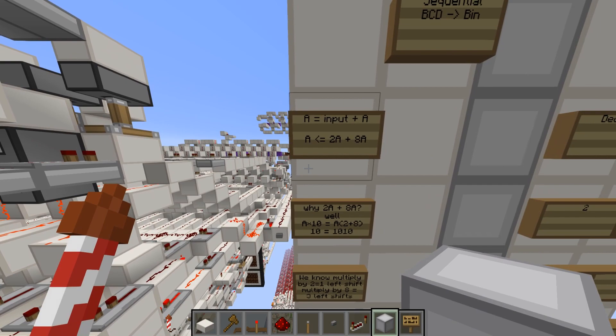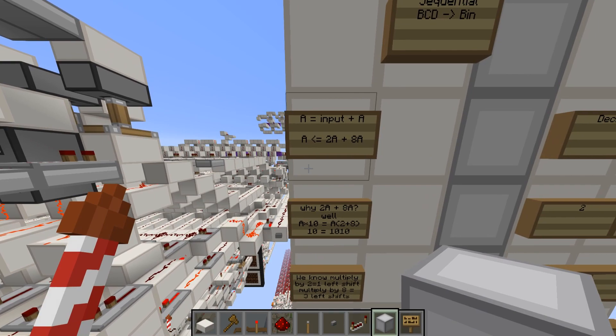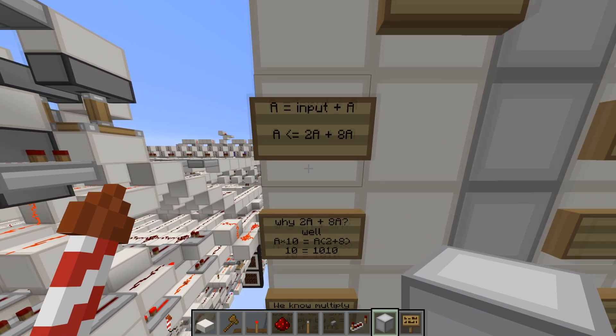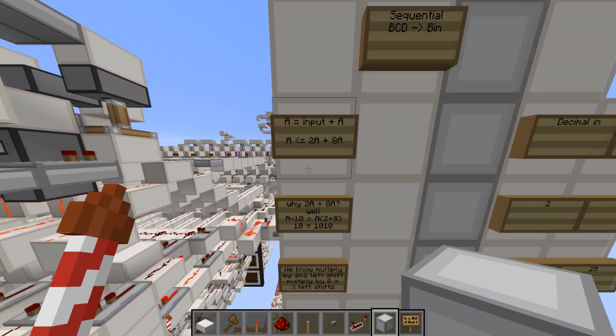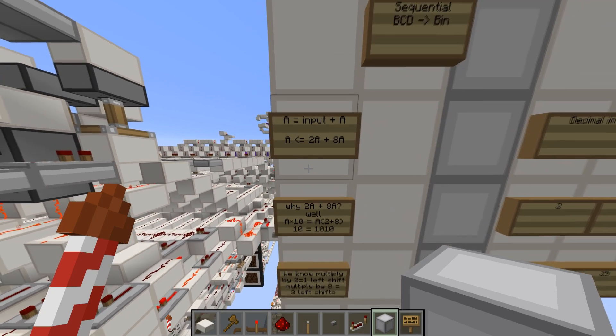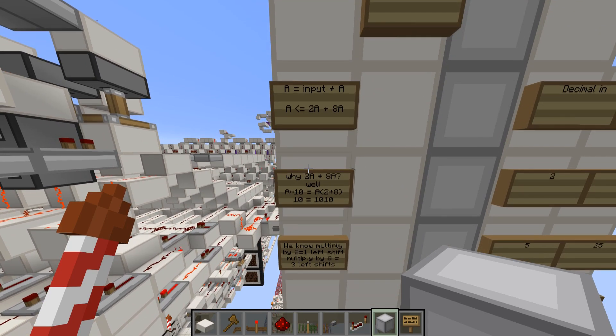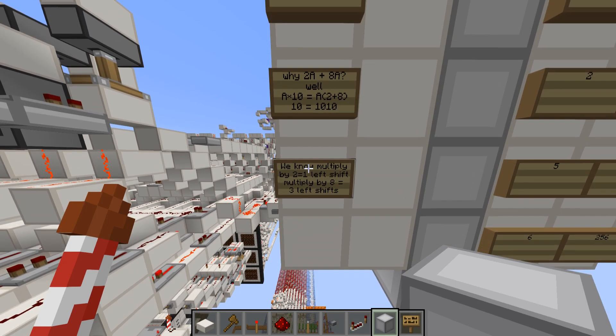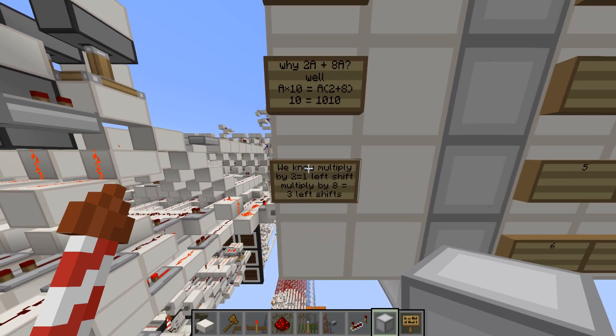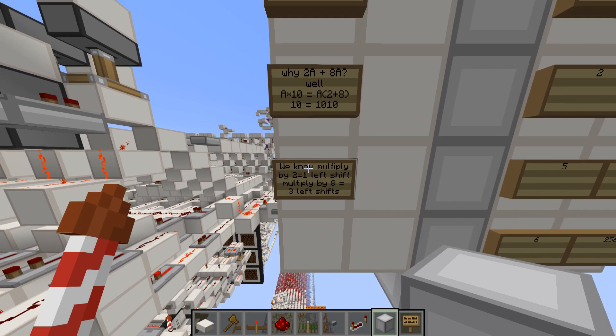Then you're going to say that a gets 2 times a plus 8 times a. Well, why do we do 2 times a plus 8 times a? Well, a times 10 is equal to a times 2 plus 8.